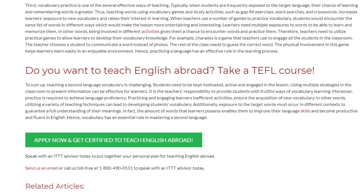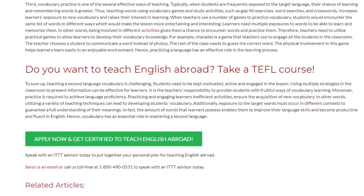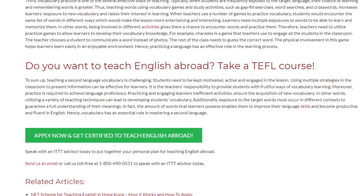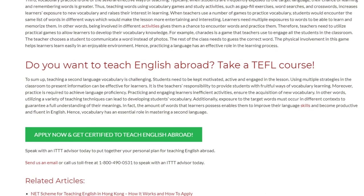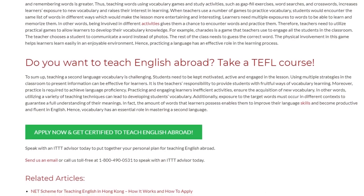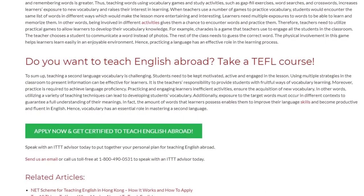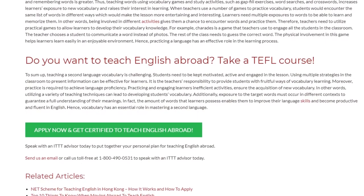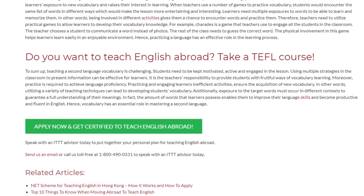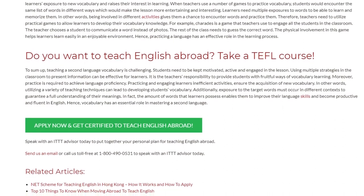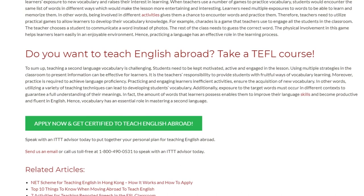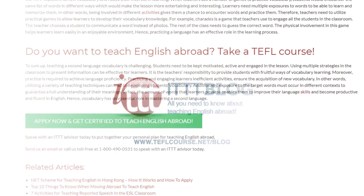Speak with an ITTT advisor today to put together your personal plan for teaching English abroad. Send us an email or call us toll free at 1-800-490-0531 to speak with an ITTT advisor today.